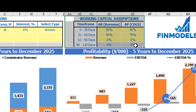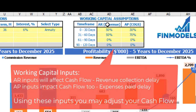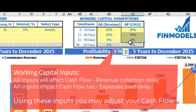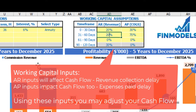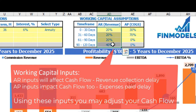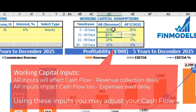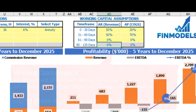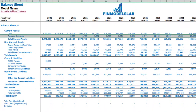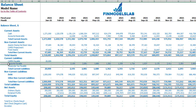On the dashboard you can also set up your working capital assumptions. There are two main sections: accounts receivable and accounts payable. Accounts receivable is applied to revenue; accounts payable is applied to COGS. You have up to four time frames: 0–30 days, 31–60 days, 61–90 days, and 90–120 days. Each column should total 100%. If you go to the balance sheet you can see the accounts receivable calculation based on the AR revenue assumptions and accounts payable calculation based on COGS assumptions.